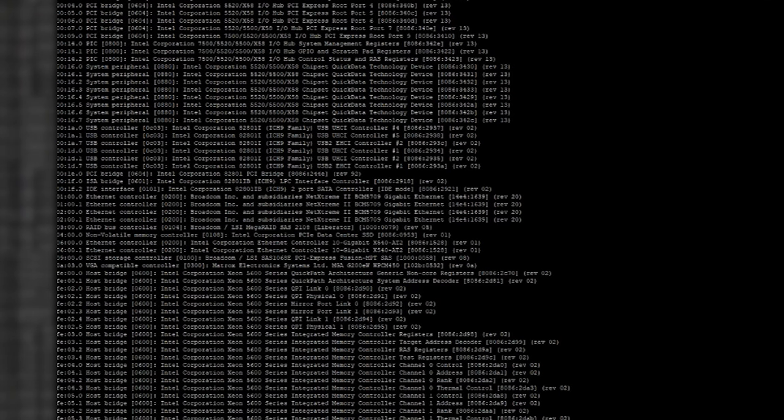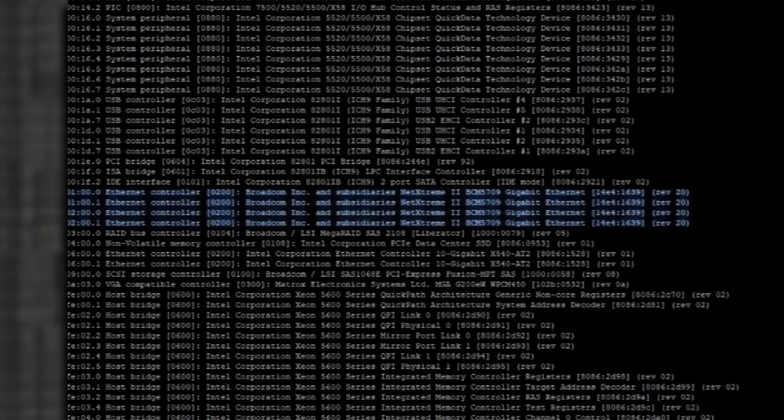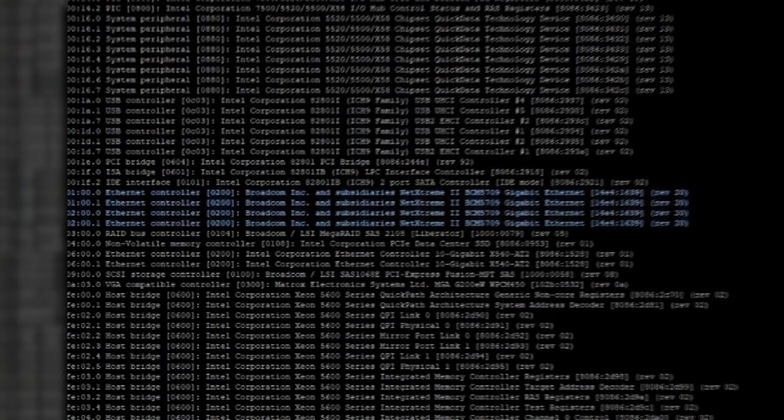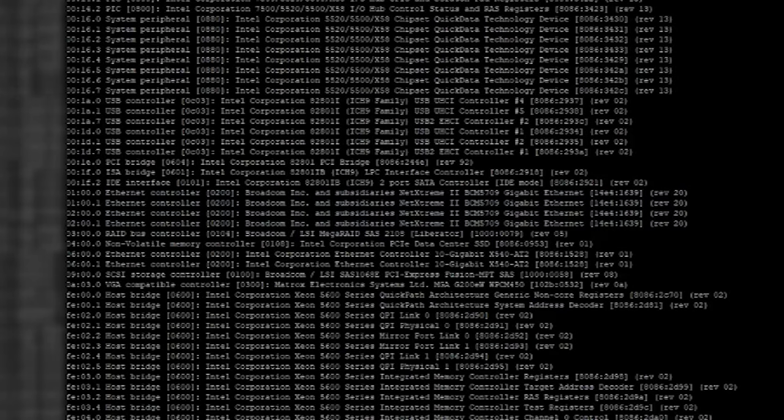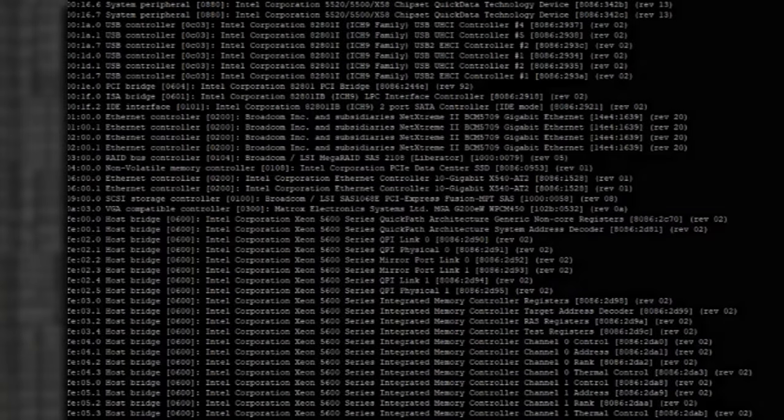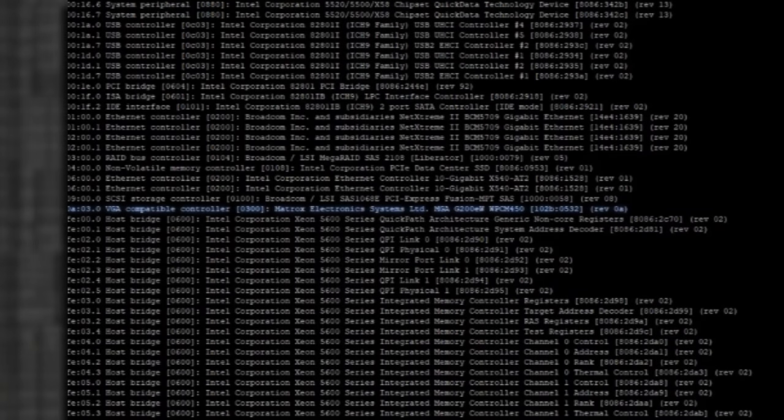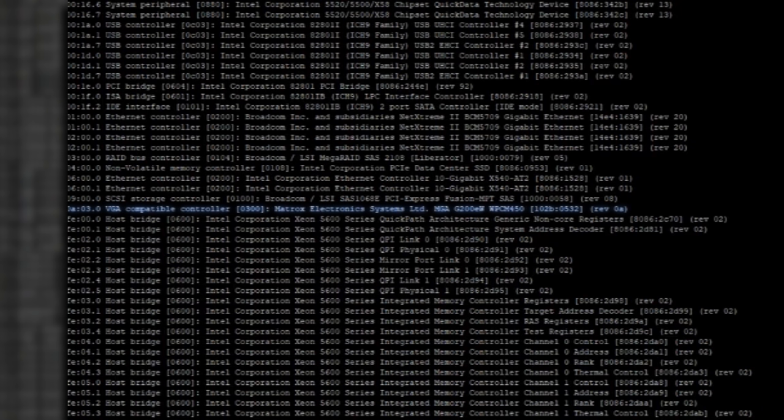We've got devices. You know functions 0.0 and function 0.1. That's our ethernet controller. Broadcom. Broadcom next stream to BCM 5790 gigabit ethernet. So 14E4 1639. That's what I could plug into the system. But generally Linux is going to know what these devices are. It's going to have at least some idea of what they are. We've got you know VGA compatible controller. Matrox electronic systems. MGA 200 EW. WPCM 450. Who would have thought that the graphics card that was in my Pentium 233 would still be around today for the you know Xeon 5600 series. That's crazy. That's bananas.